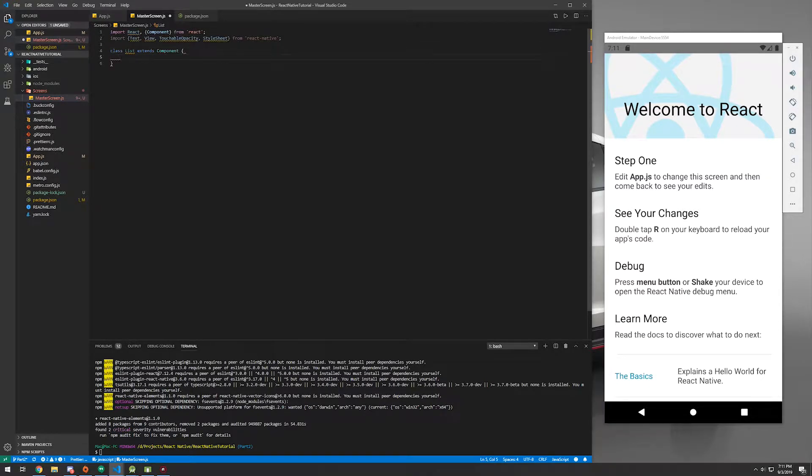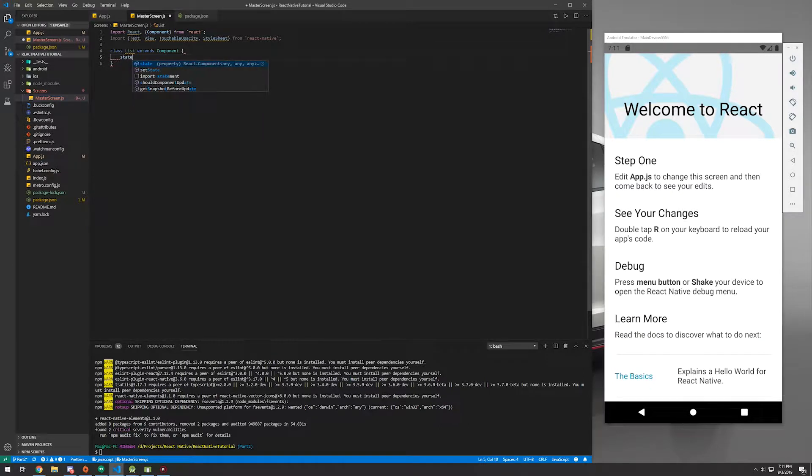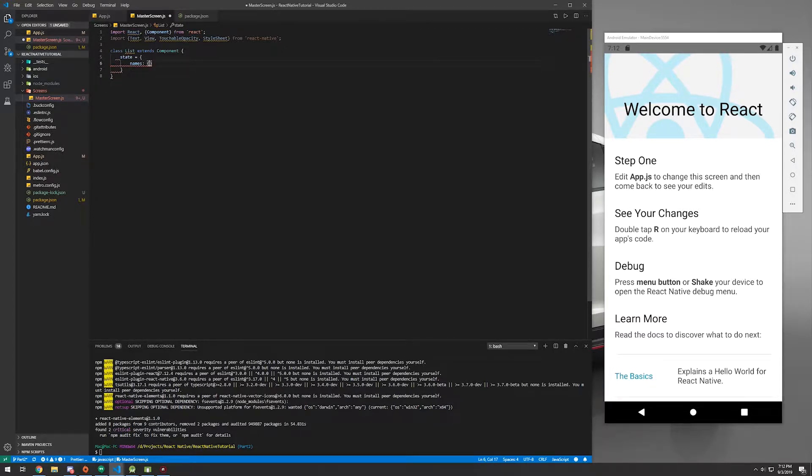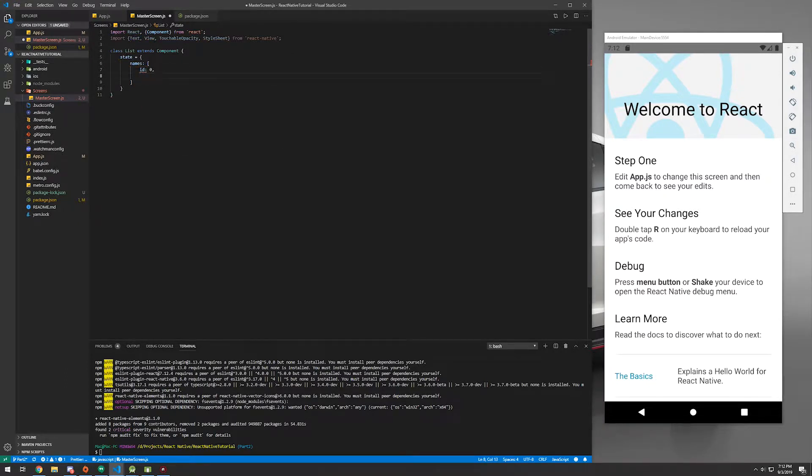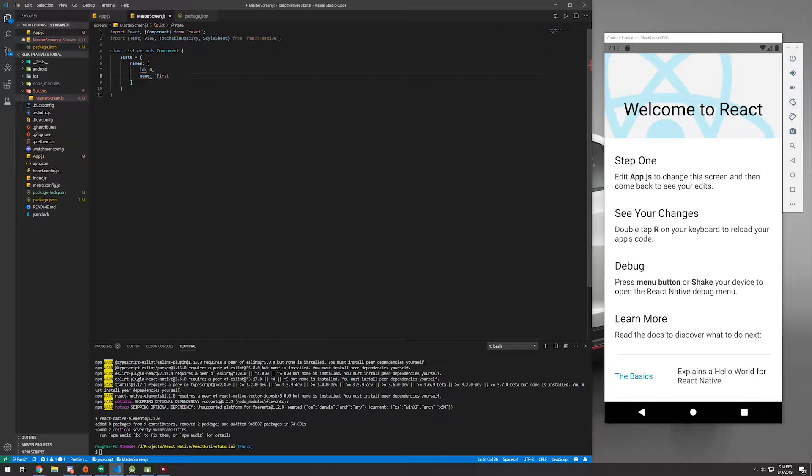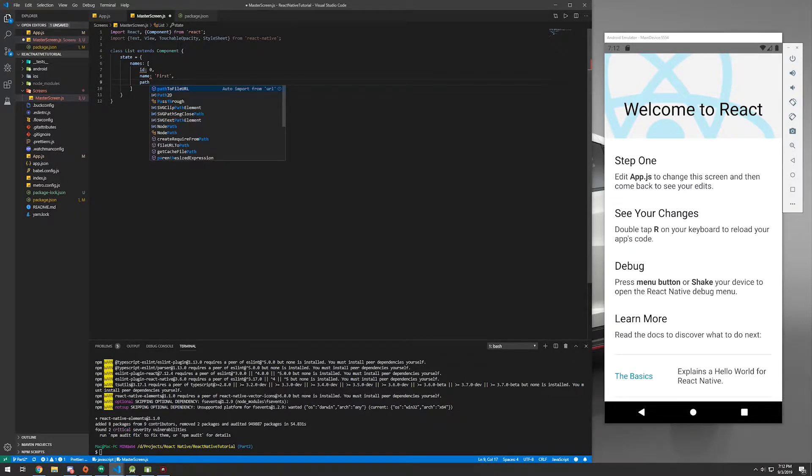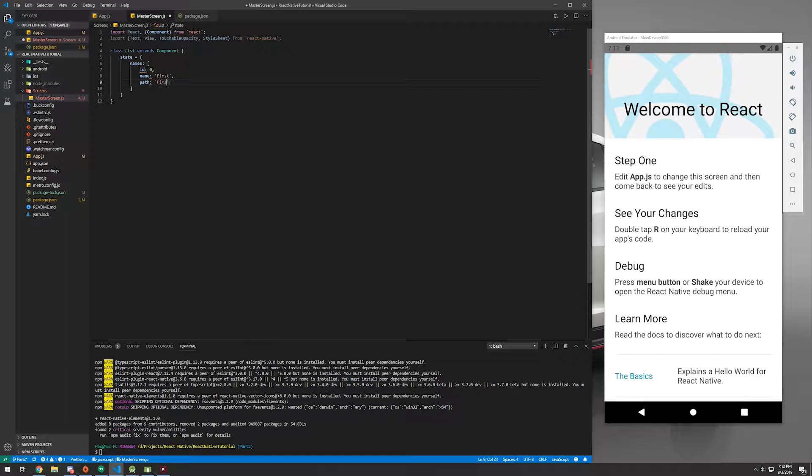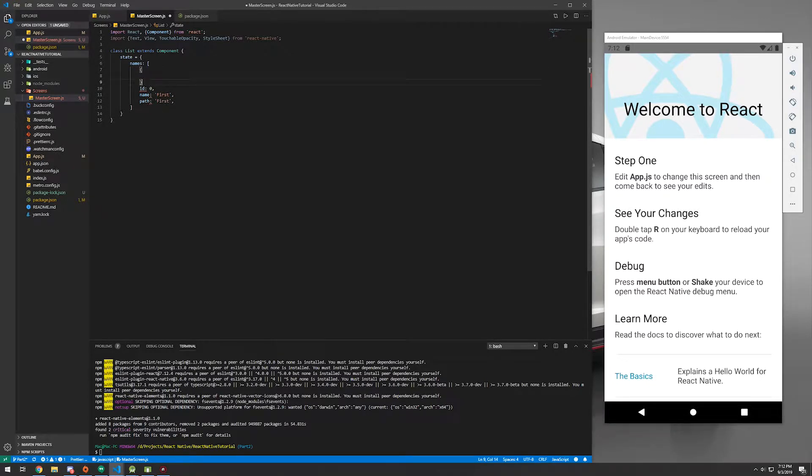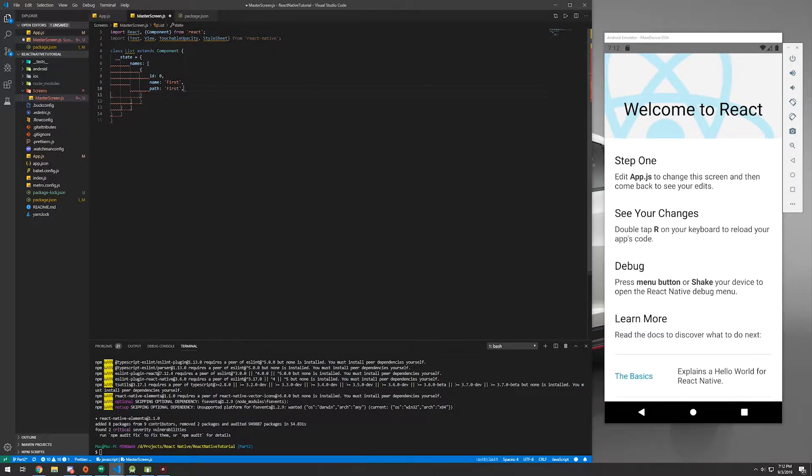So then we're going to create a class called List and we're going to extend Component. Now we're going to create a state. And in our state, we're going to have names. Then these names will be what appears on the list. So let's go ahead and create state and create a new variable called names. It's going to be a list of objects and we're going to have an ID of zero for the first one, name, it's going to be a string. So first. And then we're going to have also path, but path will play a role later on. We can just have whatever in that. And this does have to be in curly braces.